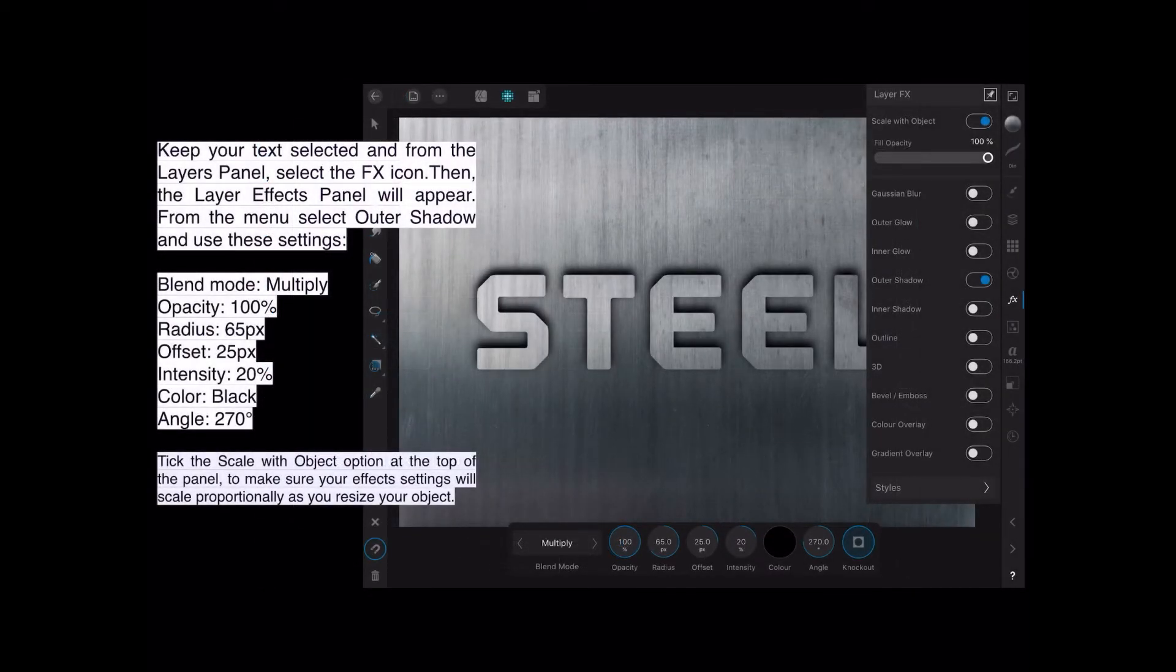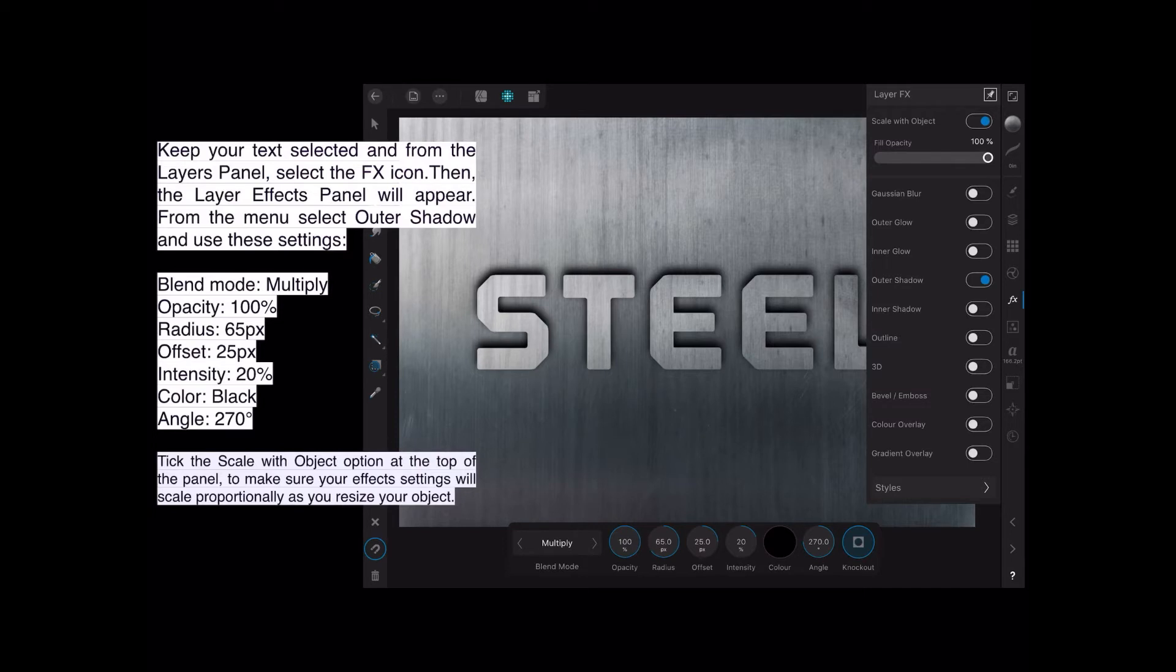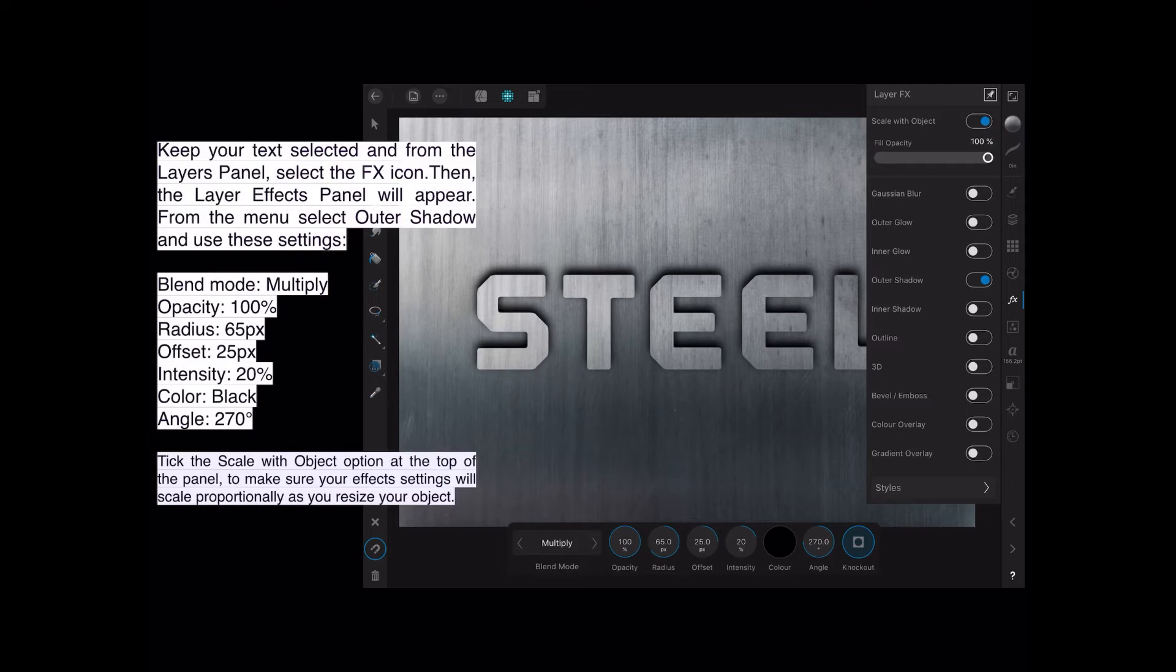Now, keeping your text in that layer selected and from the Layers panel, select the FX icon. The Layer FX panel will appear, and you can see it there. See FX on the right-hand side there, it's white, and the Layer FX panel is displayed. From the menu, select Outer Shadow and use the following settings. Now you'll switch on Outer Shadow, but take it from me, sometimes, most times, you have to actually tap on the word Outer Shadow as well. If you just switch it on, sometimes it won't work. It seems to be random or arbitrary. So just click on Outer Shadow, you'll have no problem.